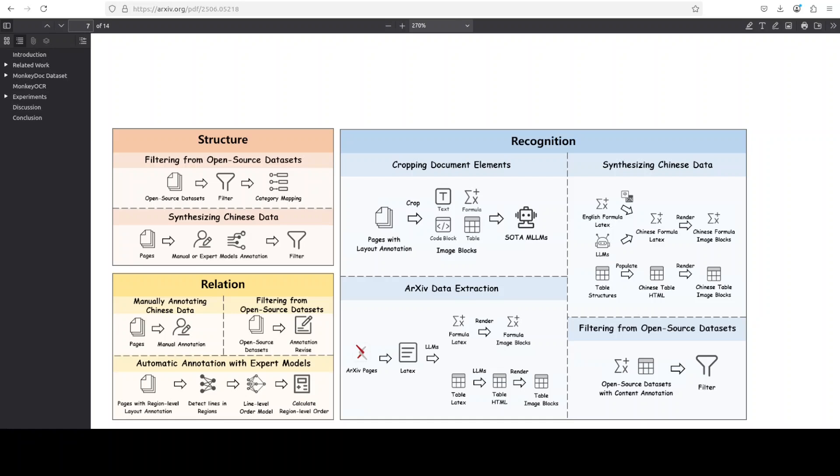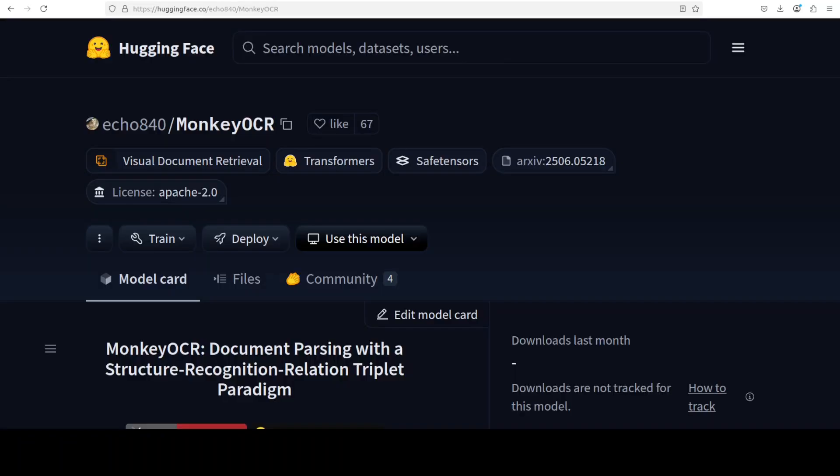Finally, a block level reading order prediction mechanism models the relationship between detected regions to reconstruct logical and semantic connections for structured output. So this model, which is only 3 billion parameter size, achieves state-of-the-art performance on a lot of benchmarks.